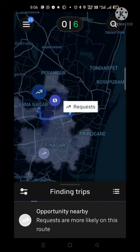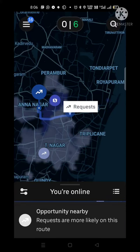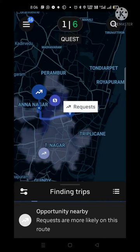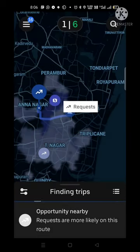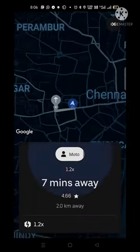If you go, you can find a trip online. If you go online, you can find a trip online.